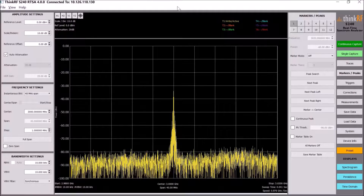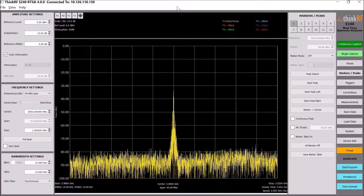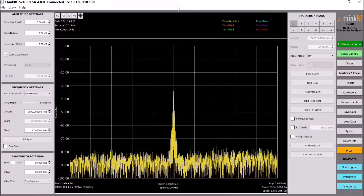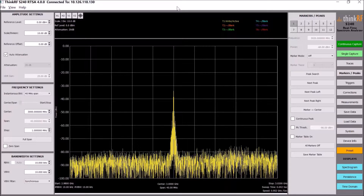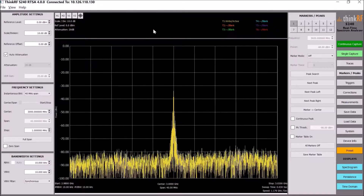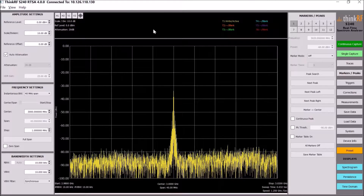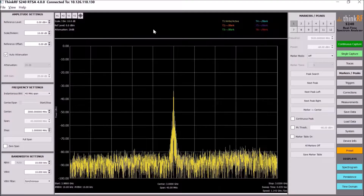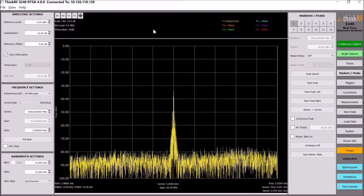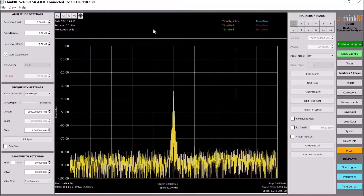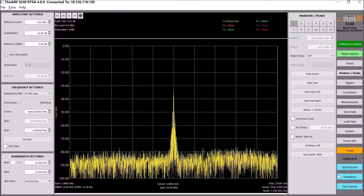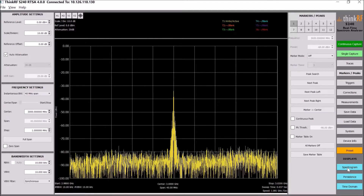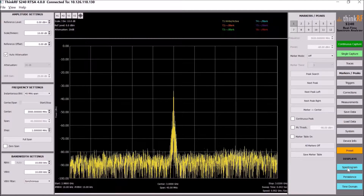I'm going to walk you through the S240 real-time spectrum analyzer. We have different types of displays for deeper measurements and analysis of the signals. We put them all here to be easily accessible to the user.